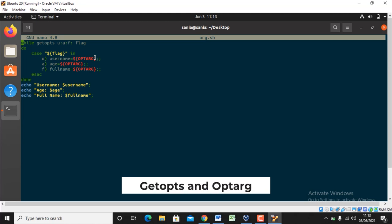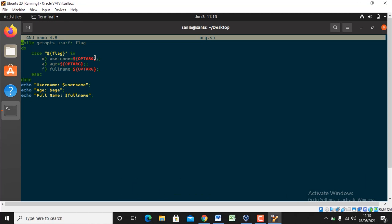For example getOps and optArc. GetOps is a function that is used to read input. It obtains options and their arguments from a list of parameters, whereas optArc refers to corresponding values. It will take values from the user and will show the output on the terminal. You can also shift the position of the inputs but the output remains the same.